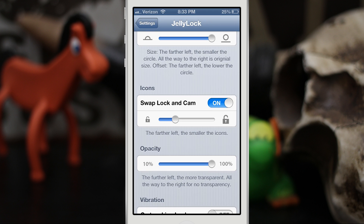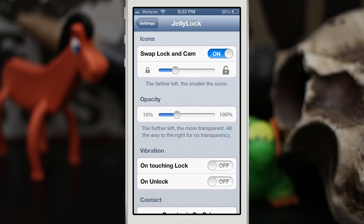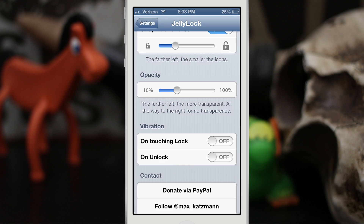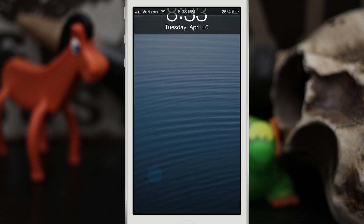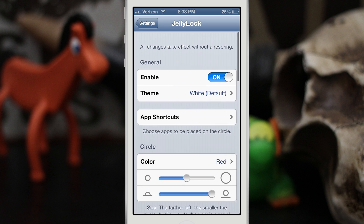We also have the option to set the opacity — sliding further left will make it more transparent, so you can have a nice transparent lock screen. We can also set vibrations on touching the lock or unlocking it. If you turn that on, it does vibrate when enabled — you can't hear it in the video, but it's there.